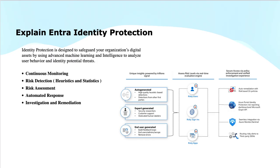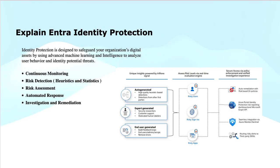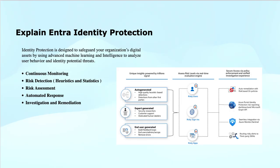Number two, statistics. Statistics play a crucial role in gathering and analyzing vast amounts of user data that includes login attempts, authentication failures, and other relevant information. It also does pattern recognition. Statistical models identify patterns and trends in user behaviors.